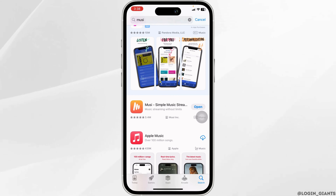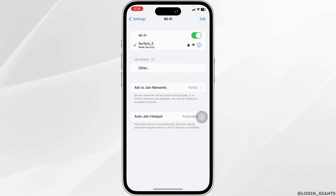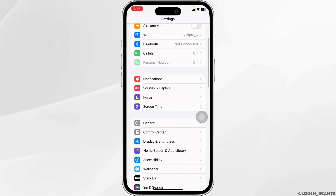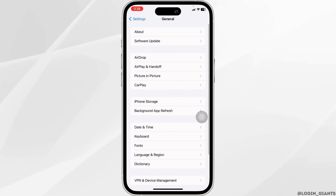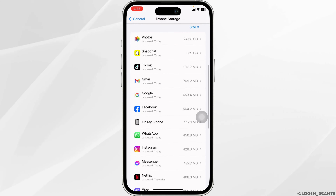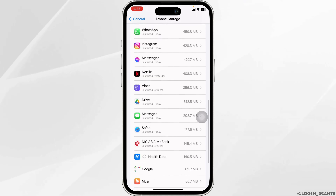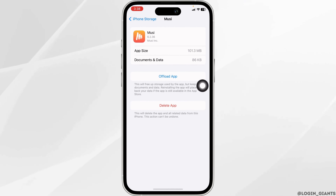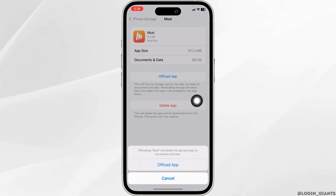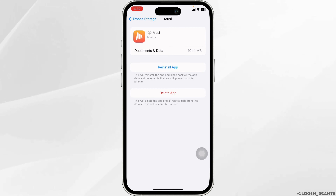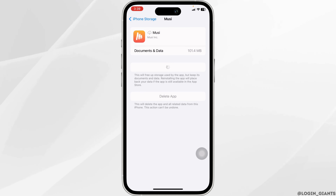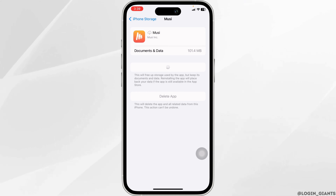Heading to our next solution. Launch your settings, scroll down, navigate to the option of General, open iPhone Storage, and find the app Moosie. Once you find it, open it. Click on offload app — offloading the app clears the cache for the app. Now click on reinstall app. Once you reinstall the app, launch it and check whether your problem has been solved or not.